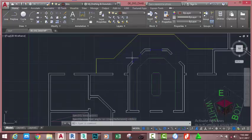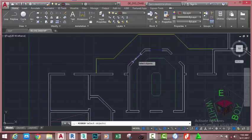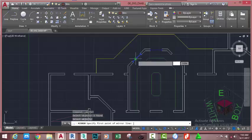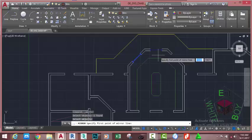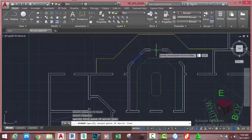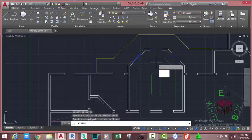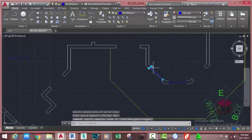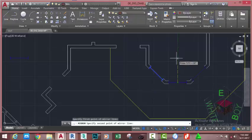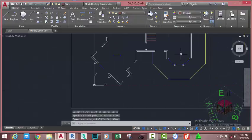Now go to the Home tab, Modify panel, and select the Mirror command. At the Select Object prompt, select this block and press Enter. At the Specify First Point of Mirror Line prompt, click on this midpoint and move the mouse cursor down, then click. Press Enter. Zoom out and zoom in to this area. Select this window and use the Mirror command to mirror it in the opposite direction.